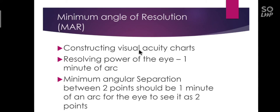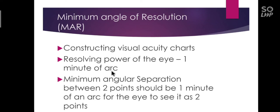The resolving power of the eye is one minute of an arc. Why is it one minute of an arc? Why not two or three? It is because early astronomers found that it was possible to resolve two stars as separate if the distance between the stars subtended an angle of at least one minute of arc.